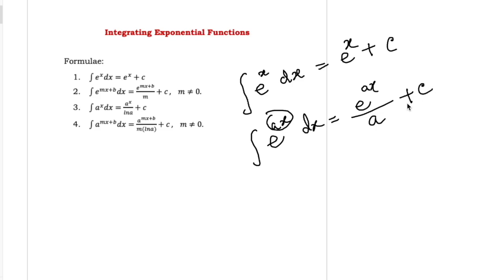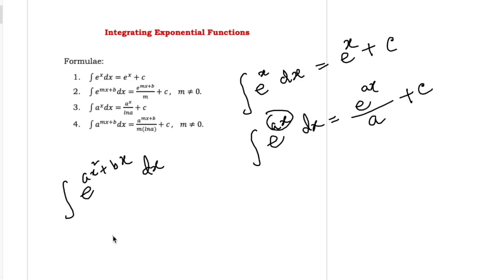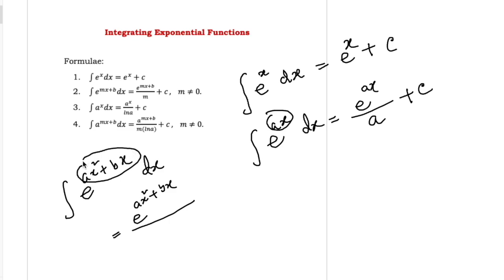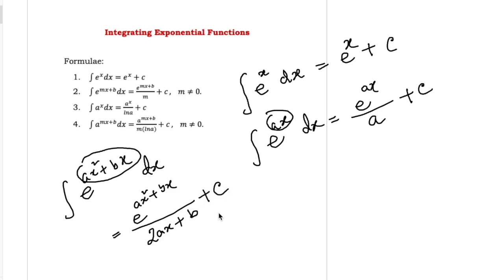Plus integrating constant c. Similarly, integration of e to the power ax² plus bx is equal to e to the power ax² plus bx, divided by the derivative of this function. The derivative of ax² is 2ax, since a is constant. So the derivative of ax² plus bx is 2ax plus b. This derivative was discussed in our previous lecture. Plus integrating constant c.